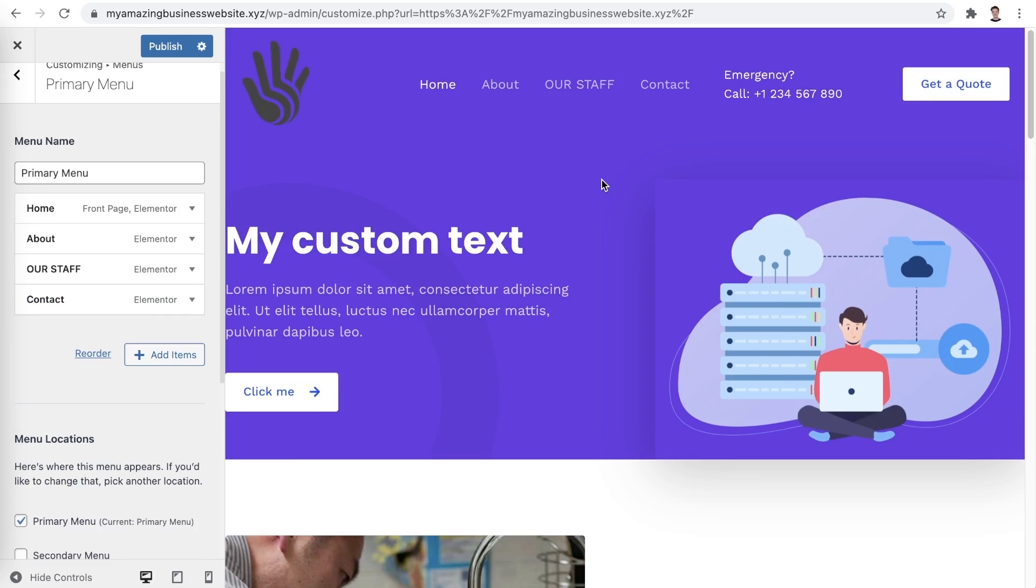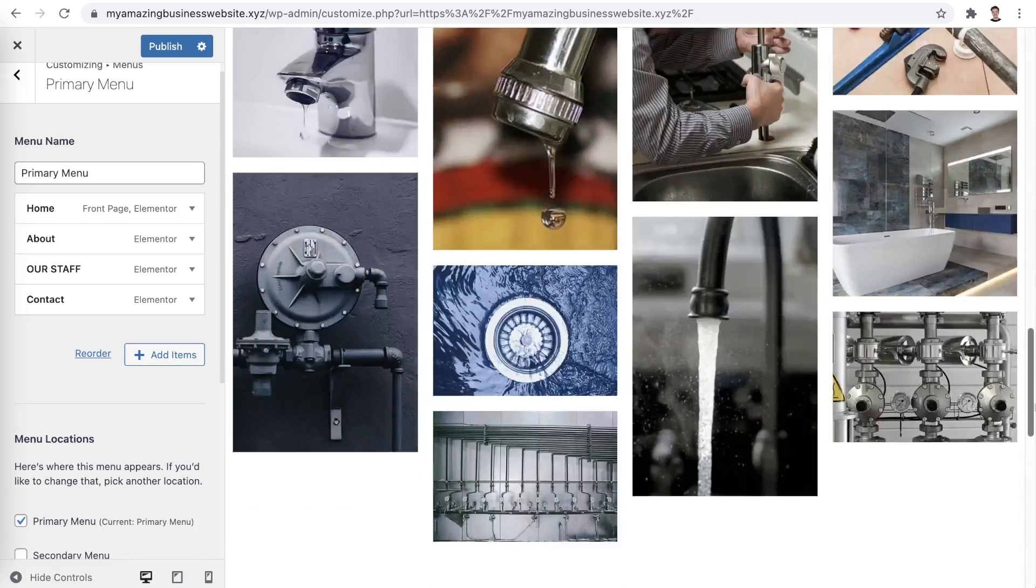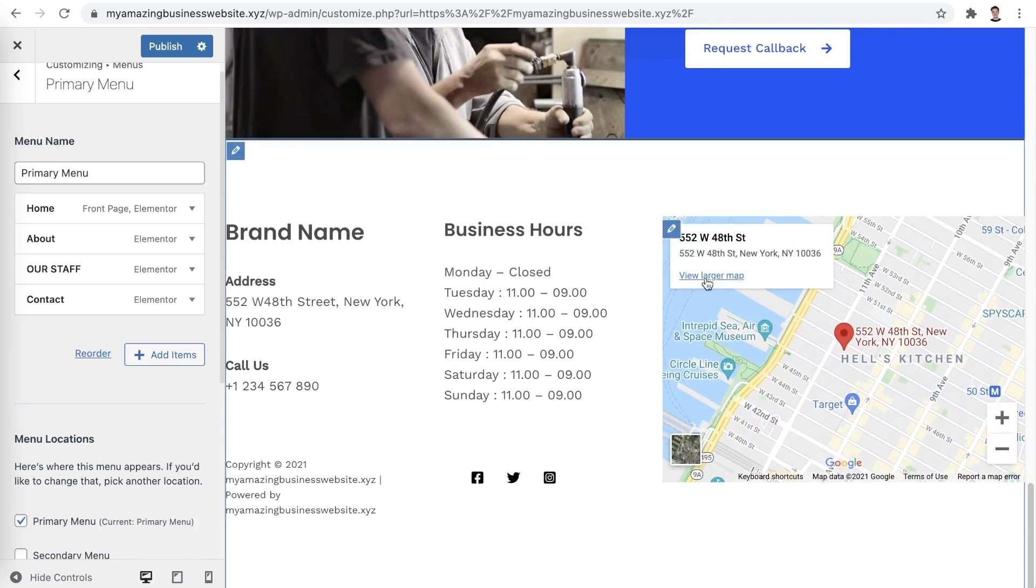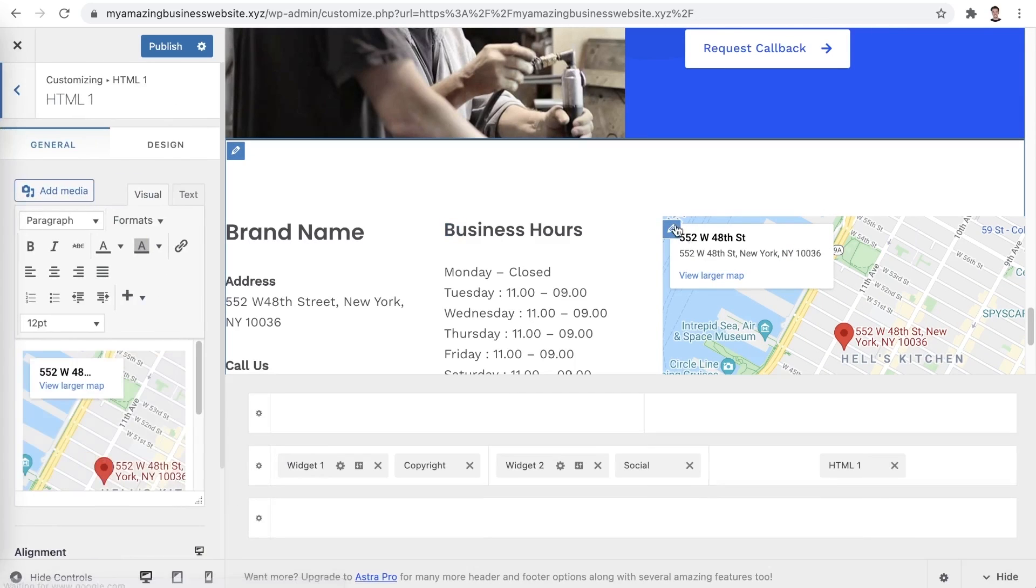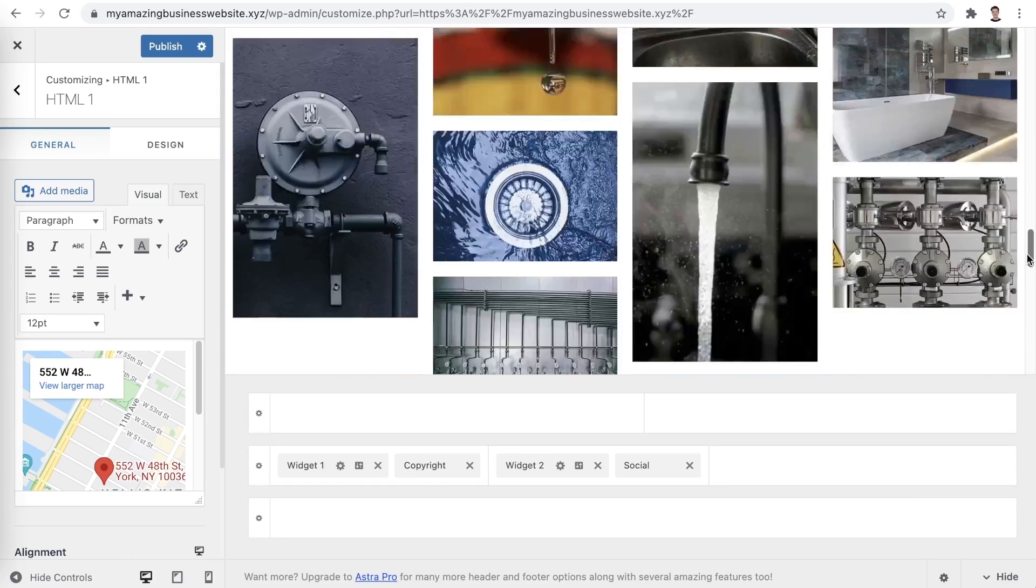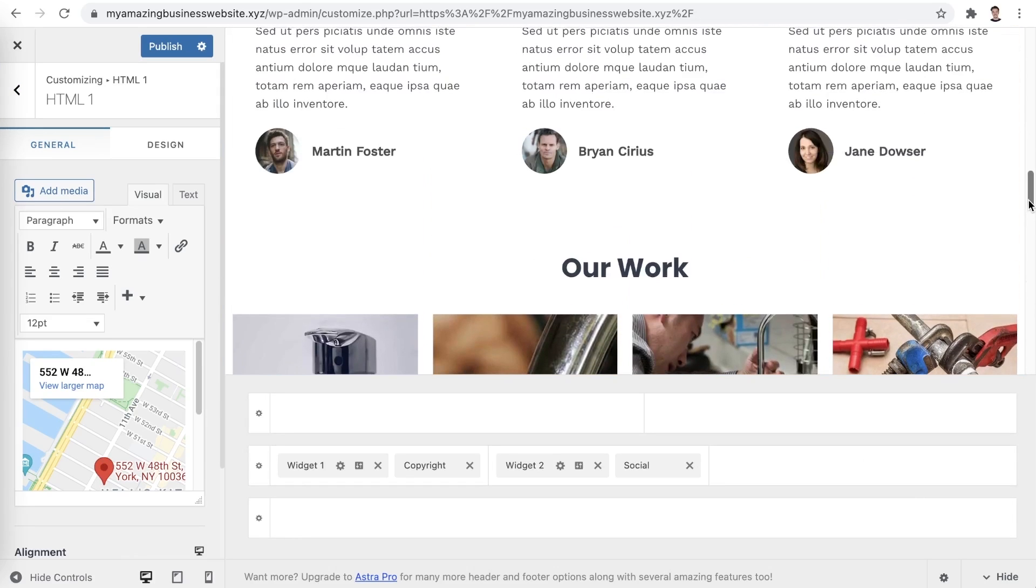Editing the bottom footer is done in much the same way. Let's scroll down to the bottom of our page. Hover next to the items you would like to edit and click the blue pencil icon. Let's say I would like to completely remove this map. To do so, you can remove this widget from the bottom menu here. Once you're happy with the changes you have made, simply click Publish.